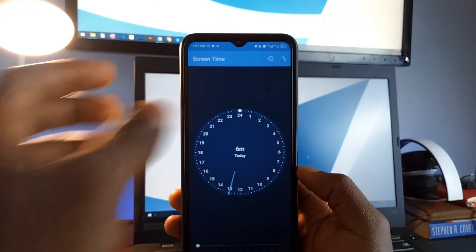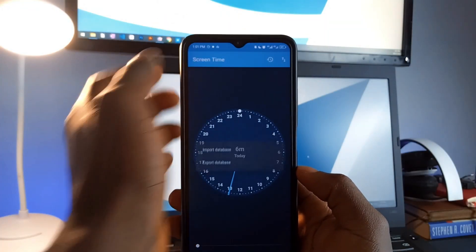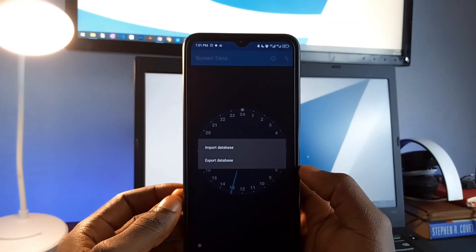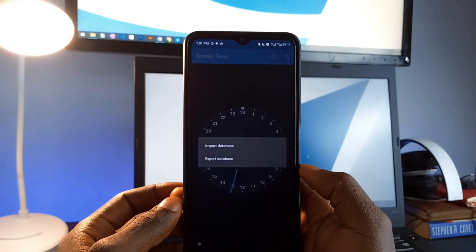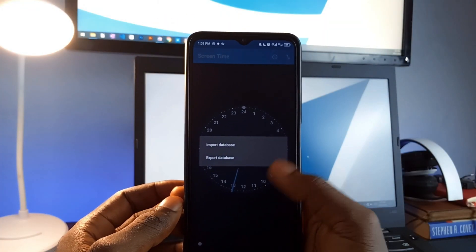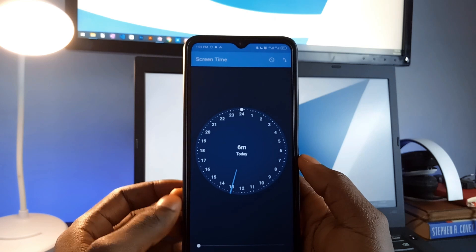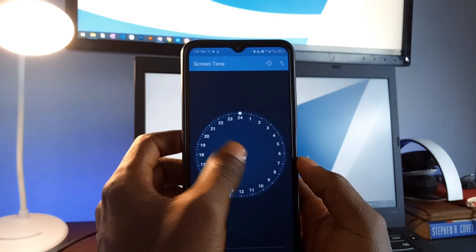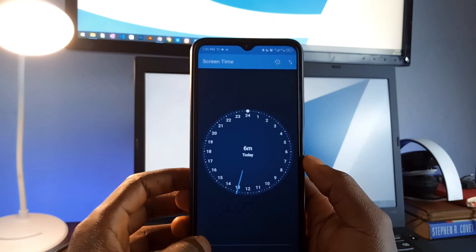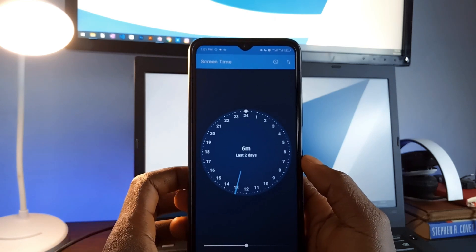Screen Time is also open source, lightweight, and doesn't collect any personal data, so you don't have to worry about privacy concerns. It is a great application for those looking to be more intentional about their phone habits.